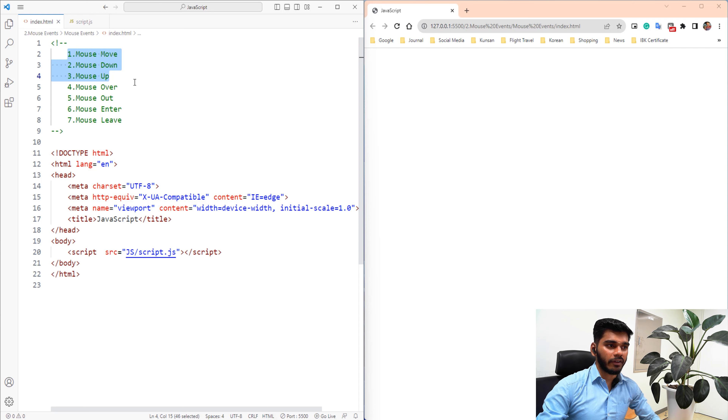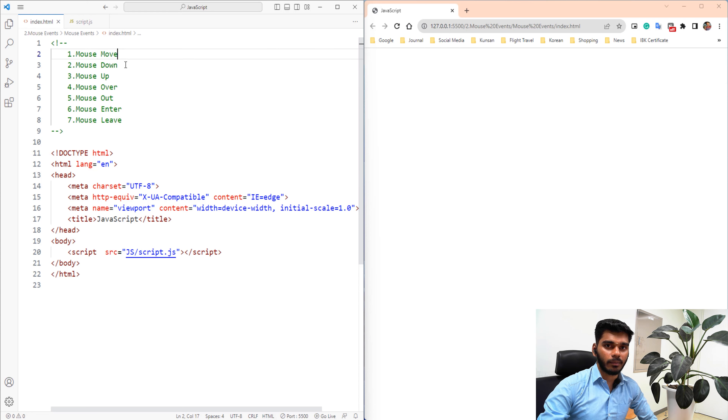The first mouse event we will talk about is mouse move, and then mouse down and then mouse up. We will talk about these mouse events.